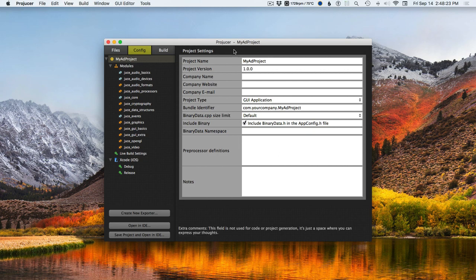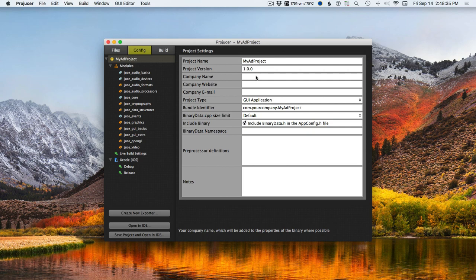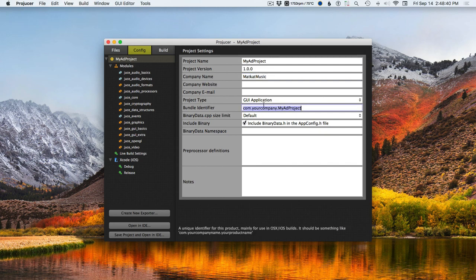If you were to try to use this stuff natively, you'd have a big problem going between the JUCE C++ framework and then iOS, either Swift or Objective-C. So the company name — for me, it's Mad Cat Music.